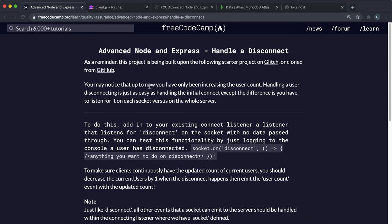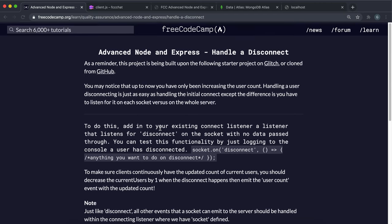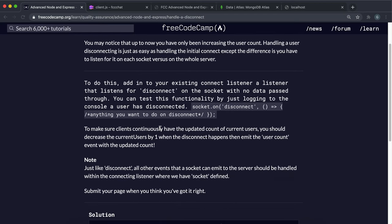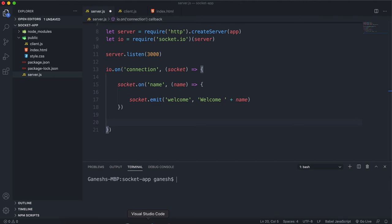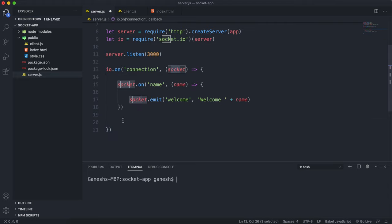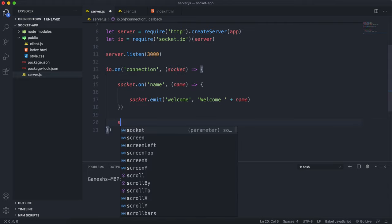To handle a disconnect event, what happens when a disconnection occurs is that the client, before it disconnects, emits a final event with the title of disconnect. That's essentially what we want our server to listen for. So once we've established a connection to our socket, we can say socket.on and listen for that disconnect event.